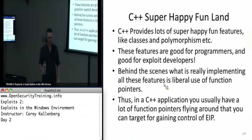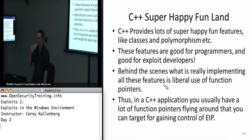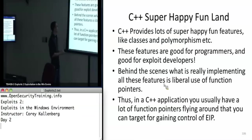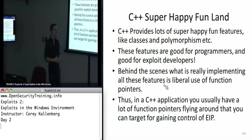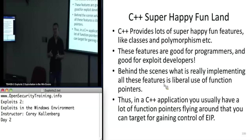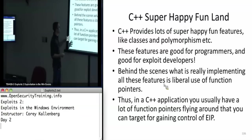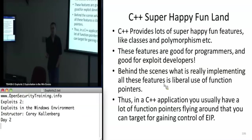Before we get started with the mitigations, there are a couple other vectors of attack that Windows provides that I wanted to talk about. Most applications in user land on Windows are written in C++, and C++ provides us a lot more targets than standard C for buffer overflows and things like that. That's because C++ uses a large amount of function pointers to accomplish its classes, inheritance, polymorphism, and so on.